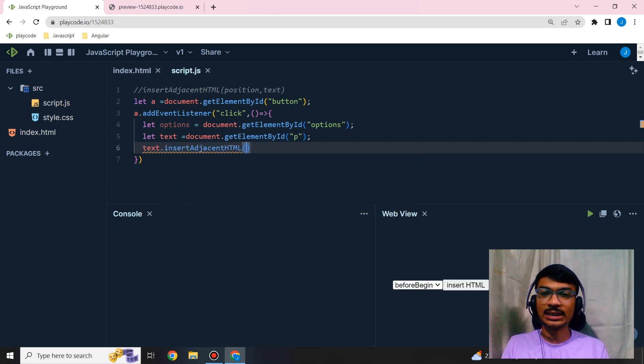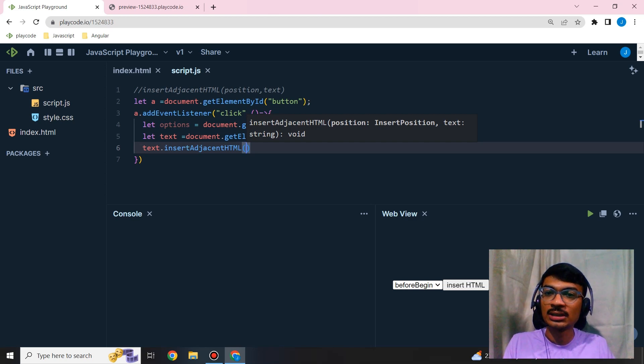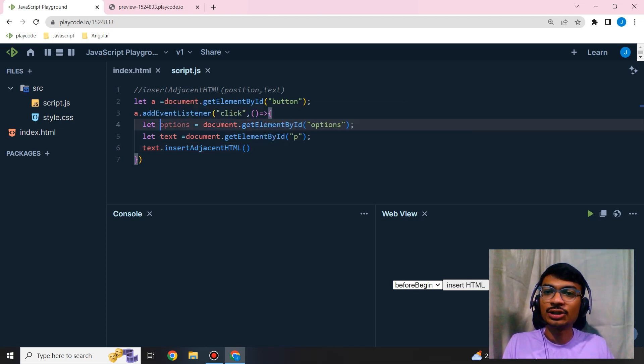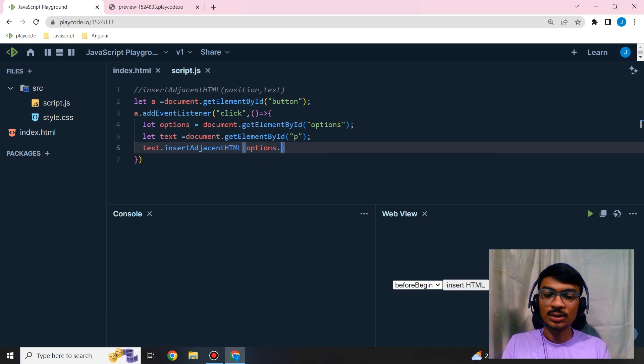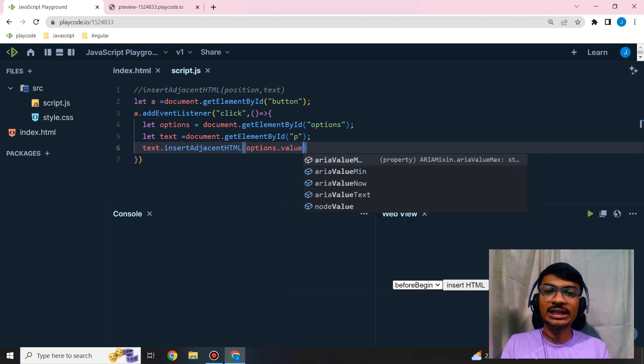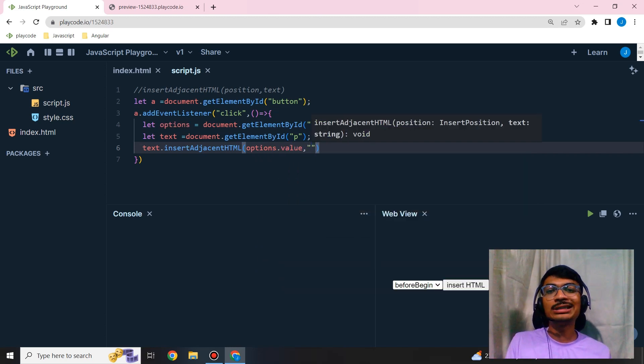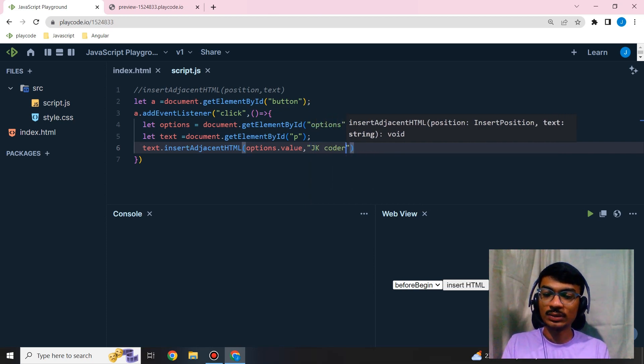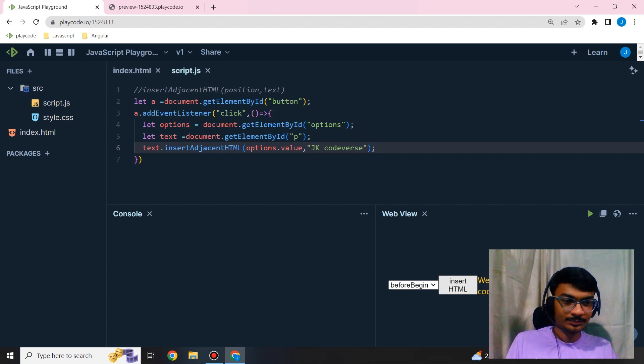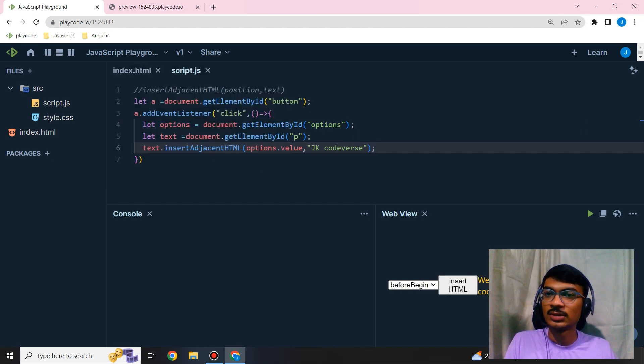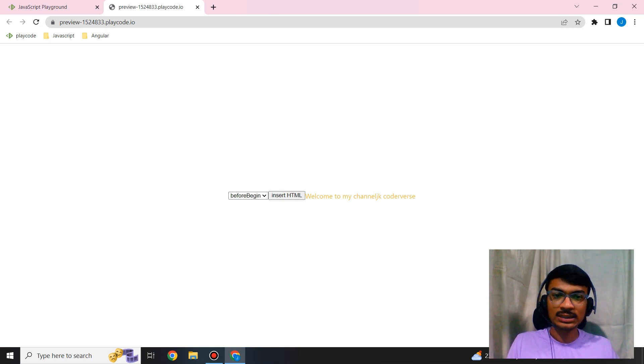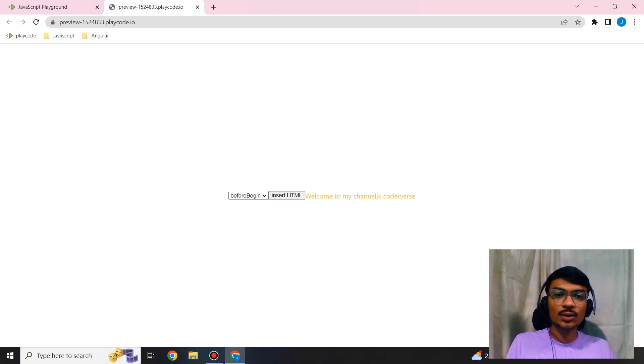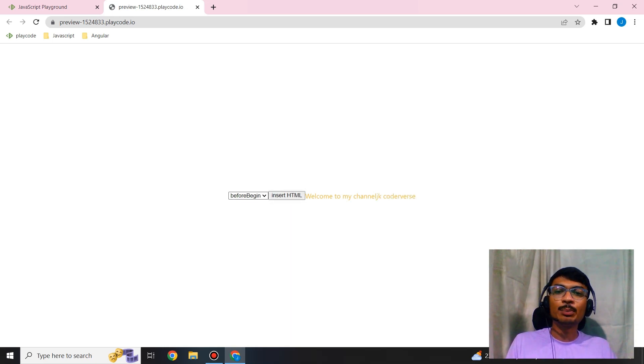For this text, I'm going to use insertAdjacentHTML instance method. I'm going to give a position - what's stored in options - then what text to add. I'm going to add 'JK Codeverse'. Let's try this. Yeah, it's working! See: 'welcome to my channel JK Codeverse'. My position is before begin, so it appears before this JK Codeverse.